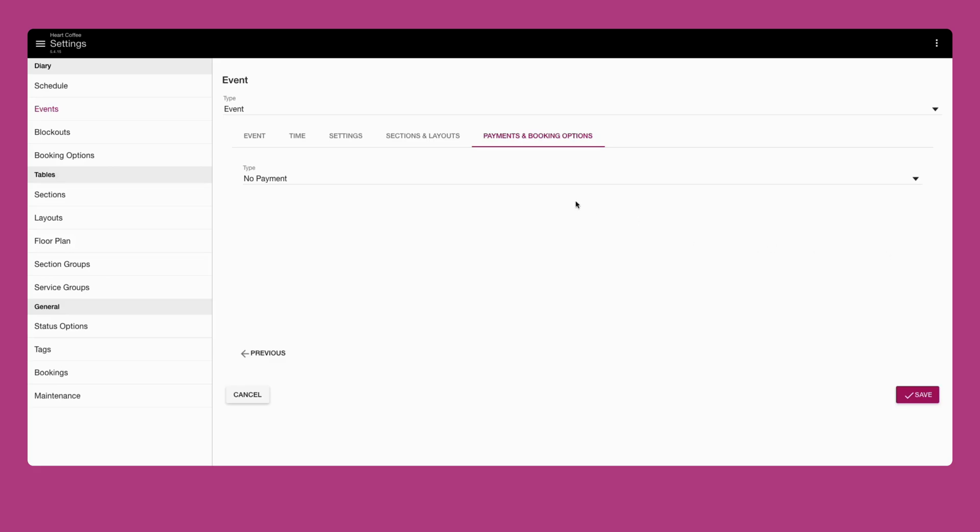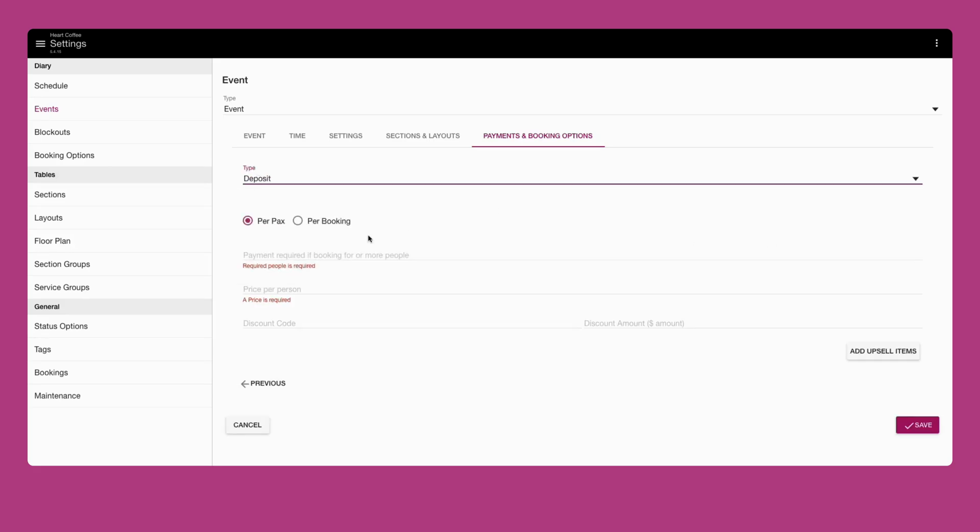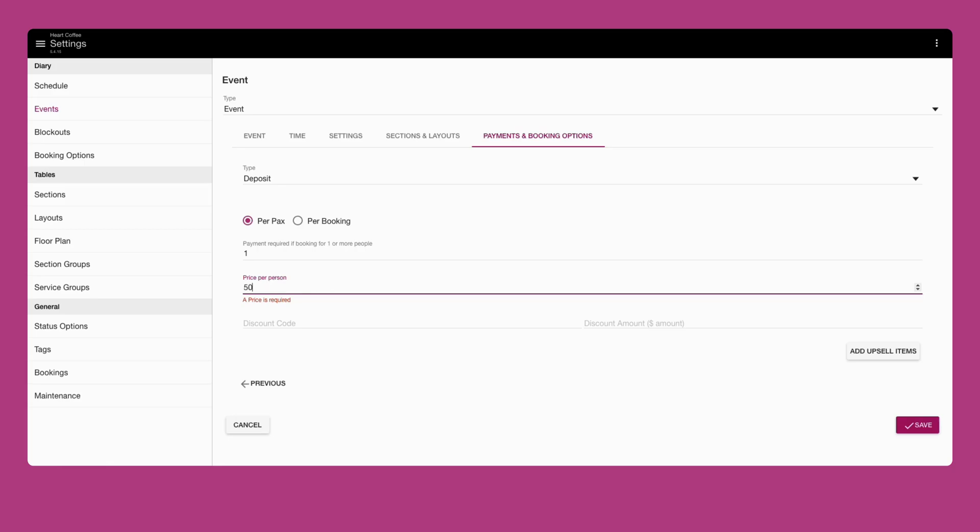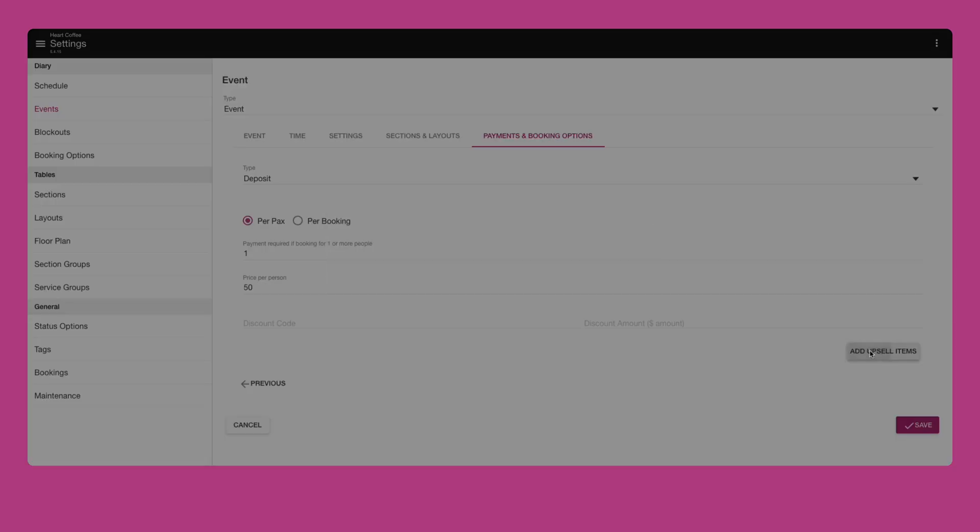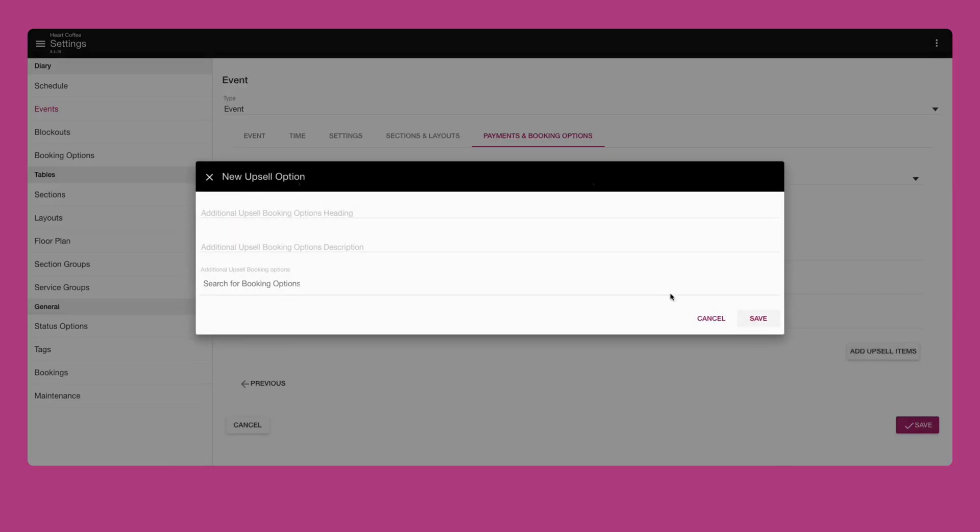Attach a payment type to your event and specify the price per packs or booking. You can also add upsell items here to let customers decide on a pre-order.